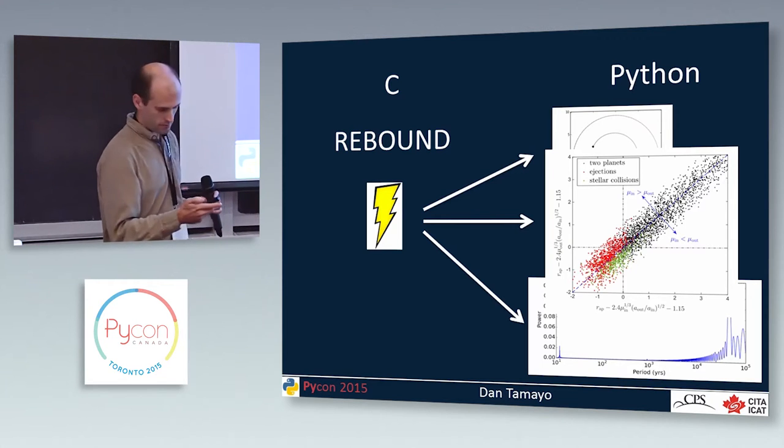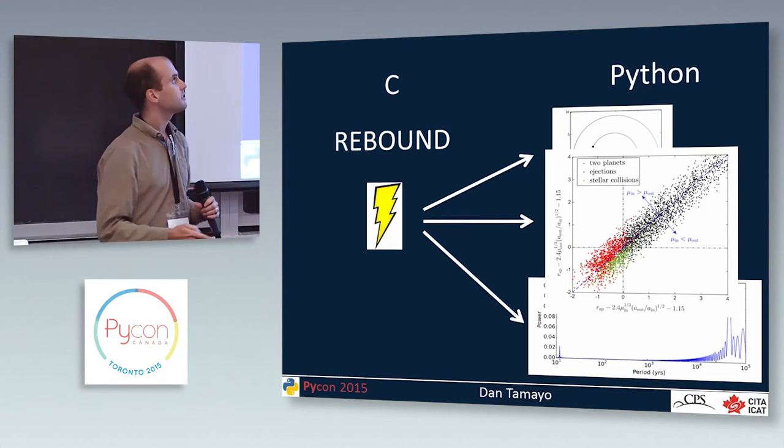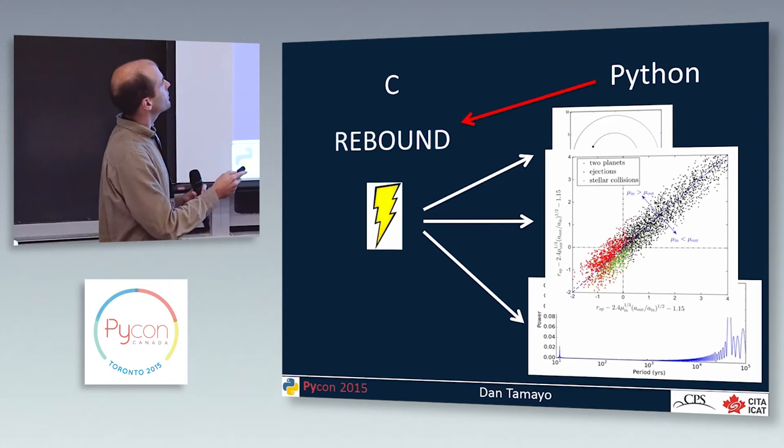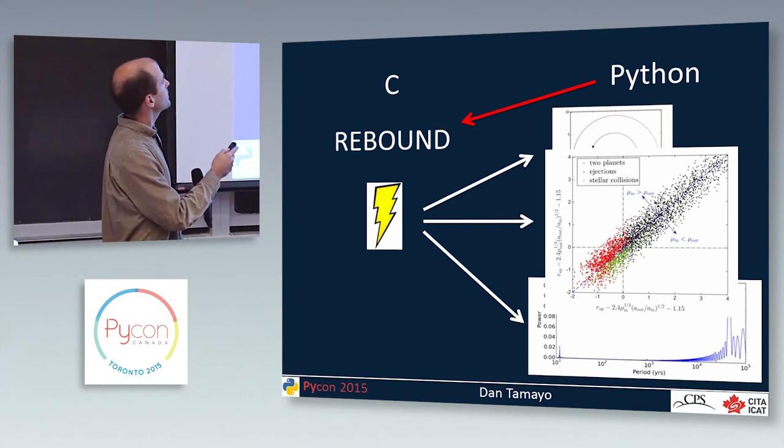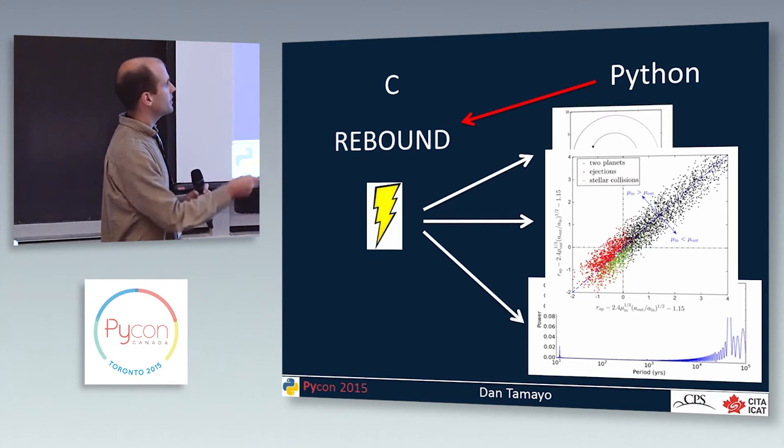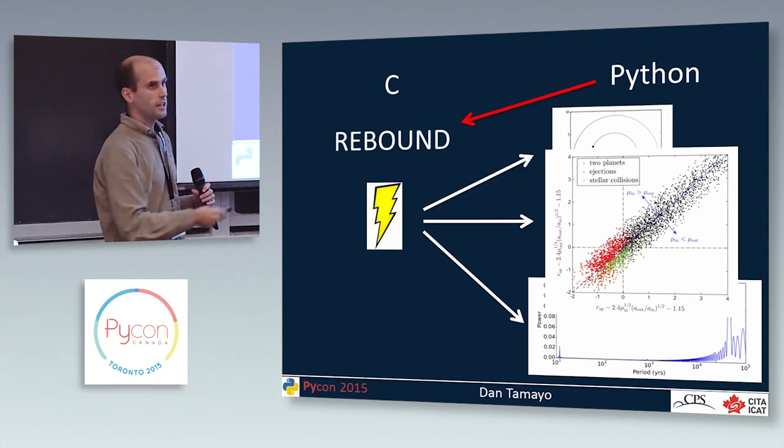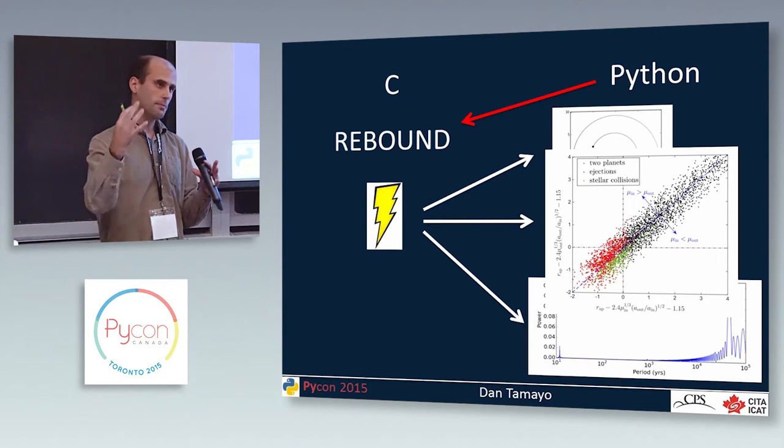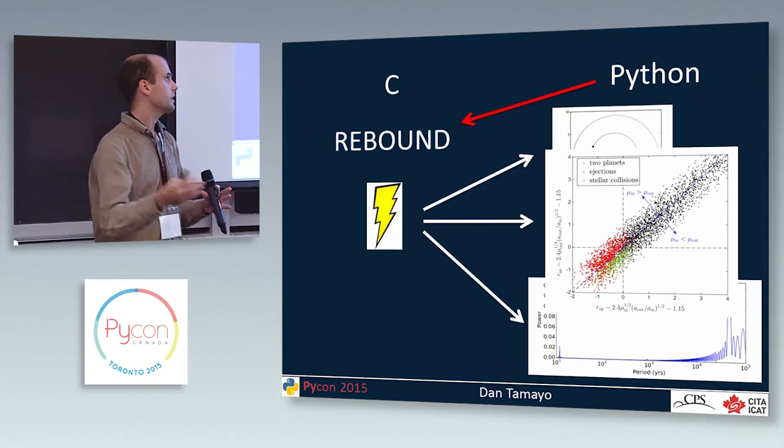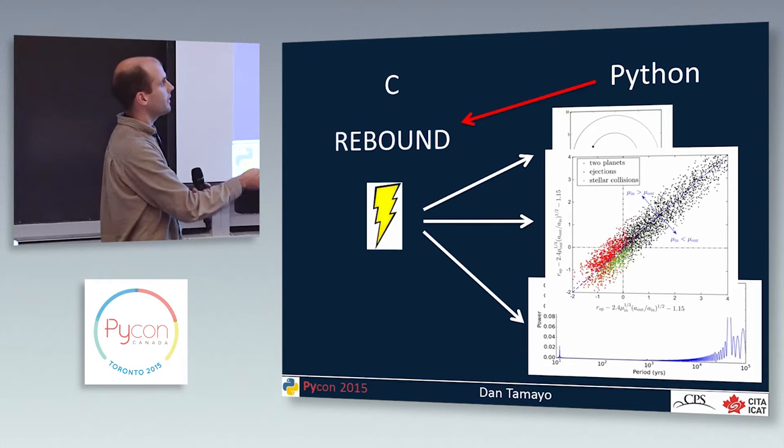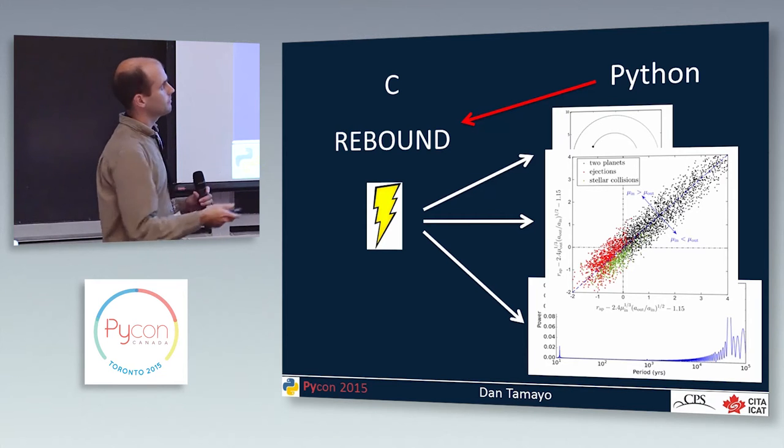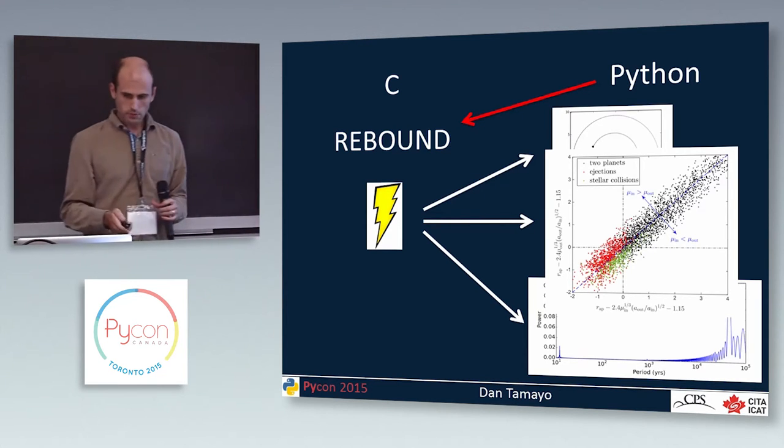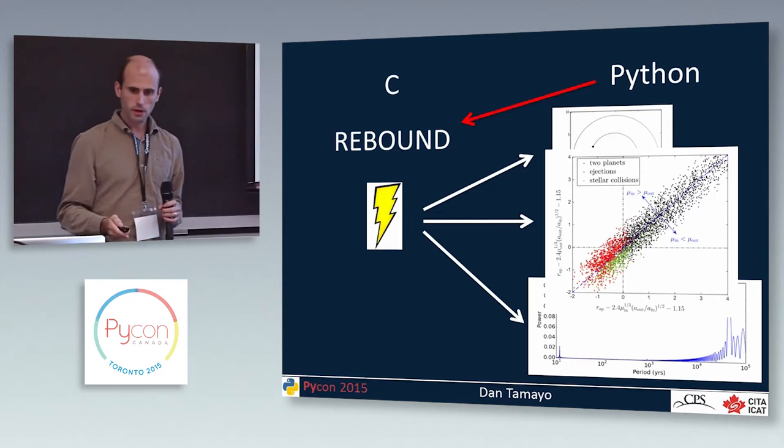So we thought it would be very nice if similarly, you could use Python to call rebound and then you could do everything. You could do the scripting, setting up your simulations, running them, and then analyzing them all from within the same place.